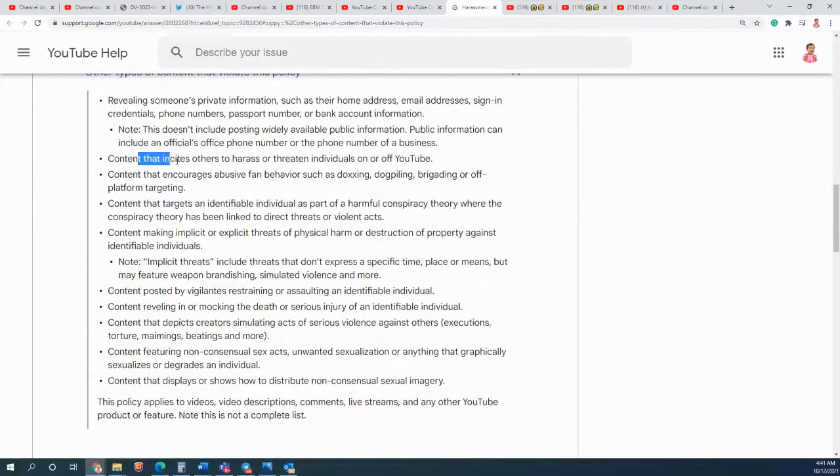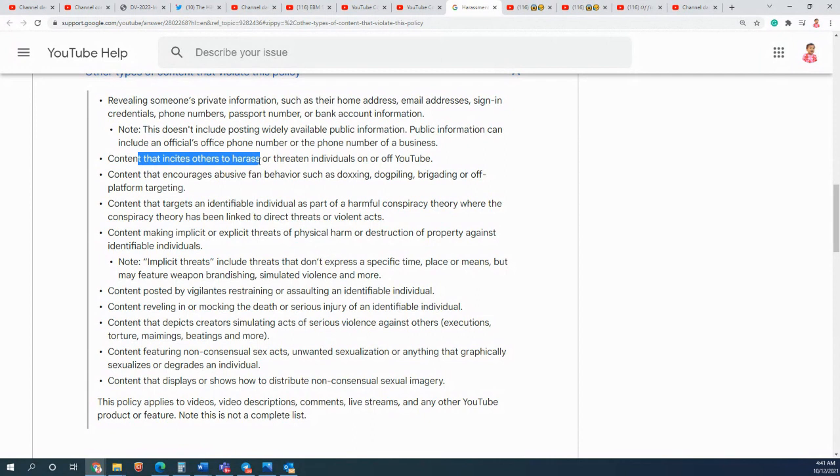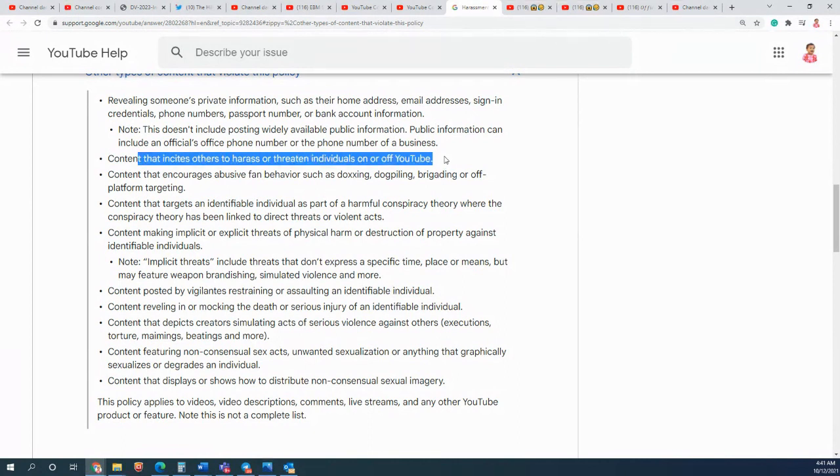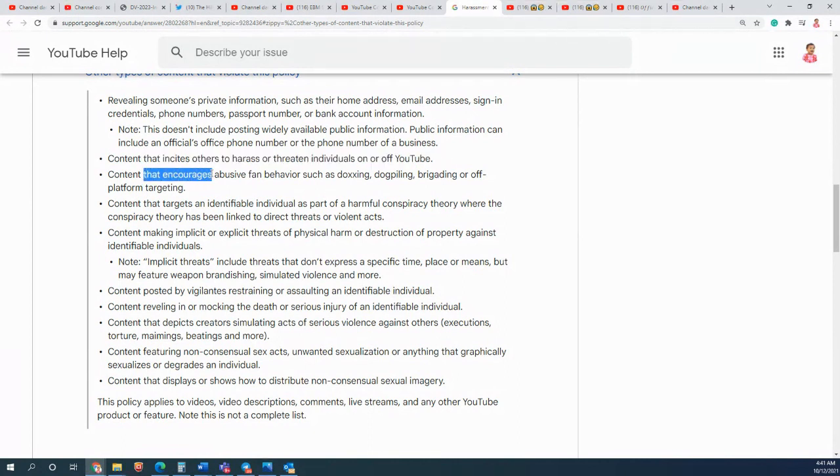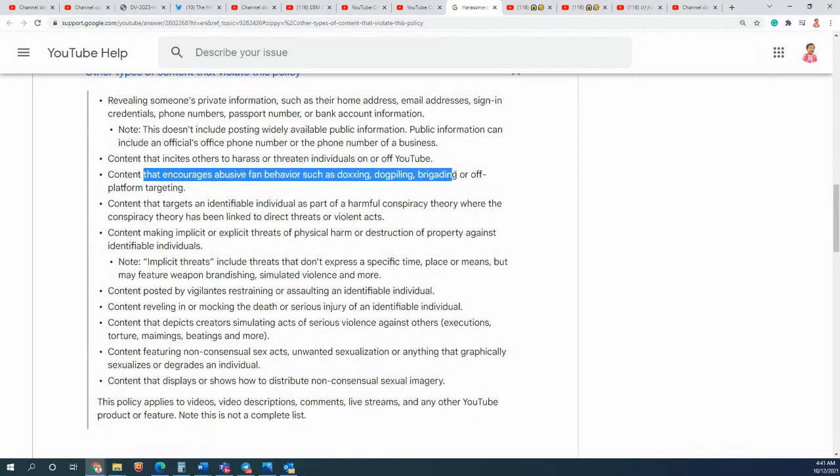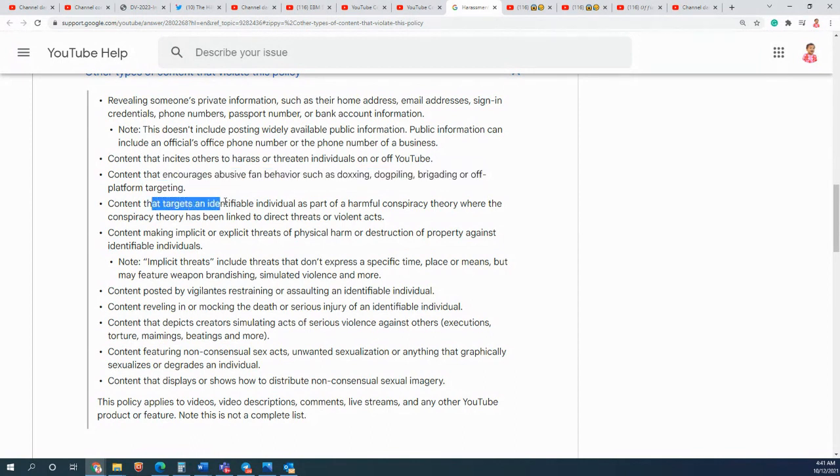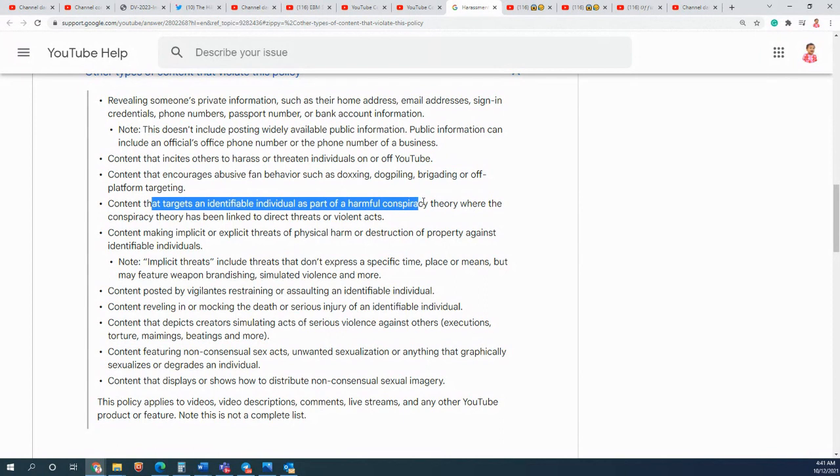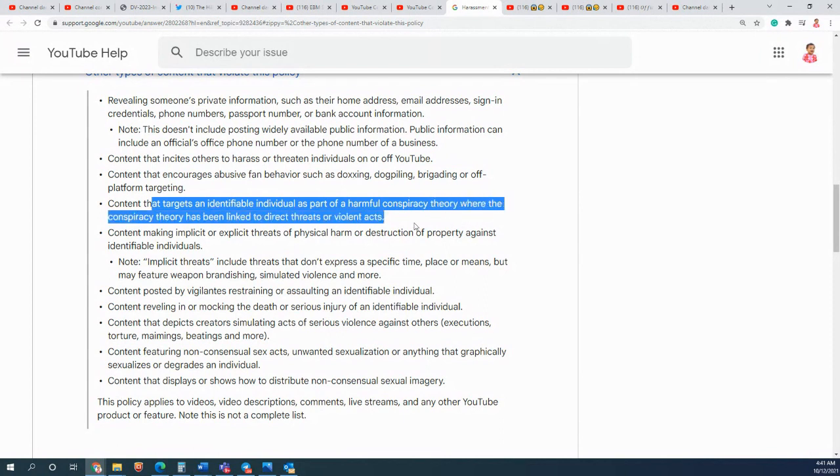Content that incites others to harass or threaten individual on or off YouTube - I haven't said go and harass someone or threaten someone. Content that endangers abusive behavior - I haven't done that. Content that targets identifiable individual as part of harmful conspiracy theory where conspiracy theory has been linked to direct threats or violent acts - I haven't done that.